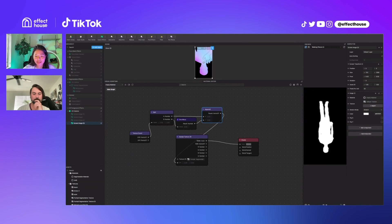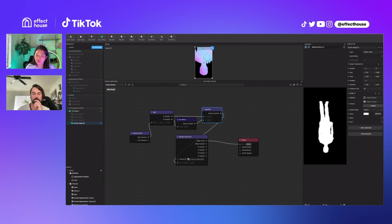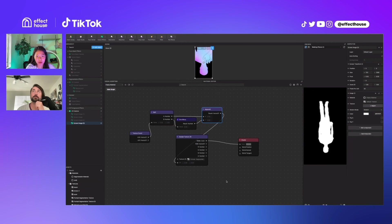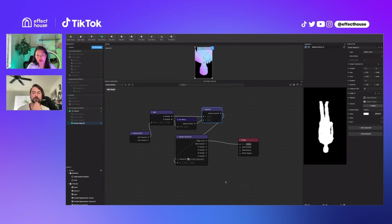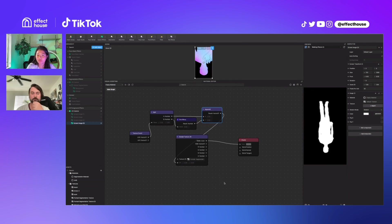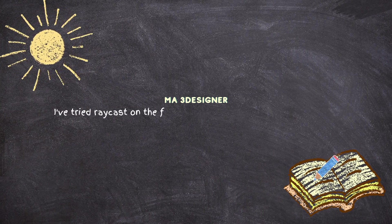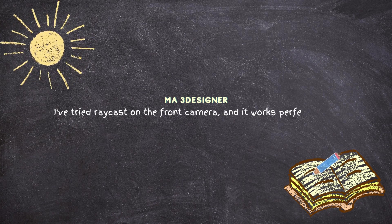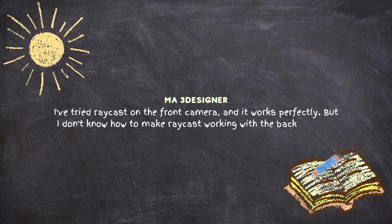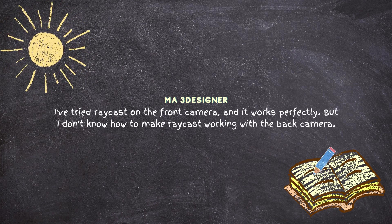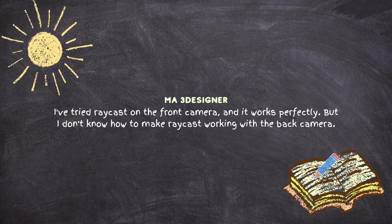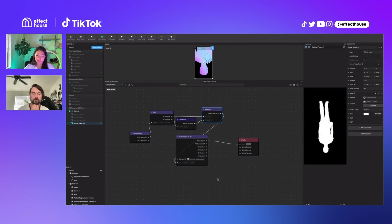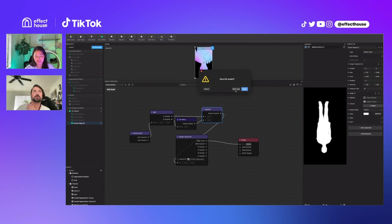MA3D designer has asked a question about raycast. They want to know if there's a way to make raycast work with the AR plane and back camera. The suggestion was to try the raycast template, but they've tried raycast with the front camera and it works perfectly. They just don't know how to make raycast work with the back camera.